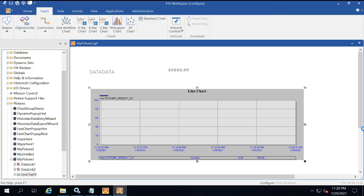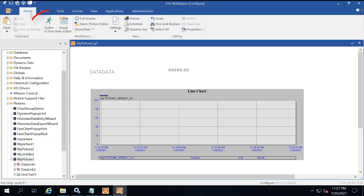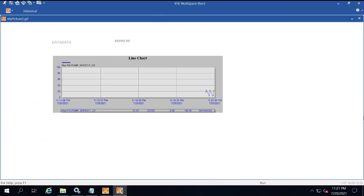On the Home tab, switch to Run to confirm that you can view the real-time and historical data with changing values. You could also use Control-W to toggle between the configure and run mode. Congratulations! You completed the quick start. This concludes our walkthrough, and thank you for watching.